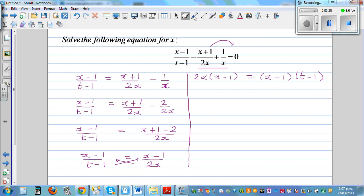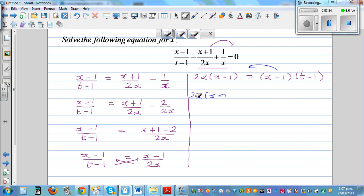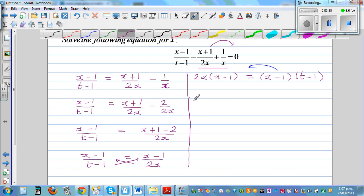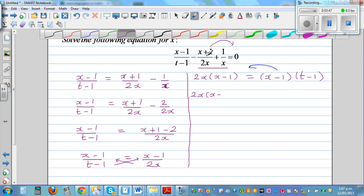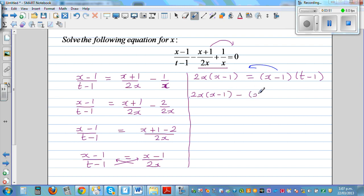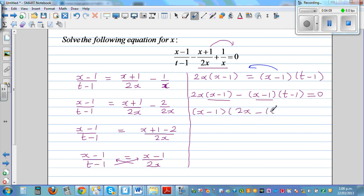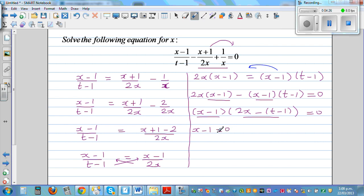What I'm going to do is move this to the other side without expanding it. So this is 2x times x minus 1 minus x minus 1 times t minus 1 is equal to 0. What can you factor out? You can factor out x minus 1. So if you factor out x minus 1, you have x minus 1 times 2x minus t minus 1 equal to 0.